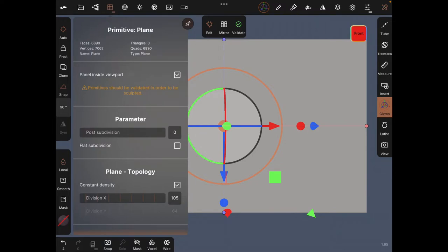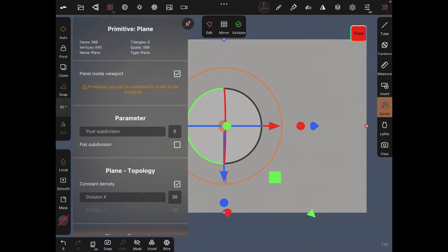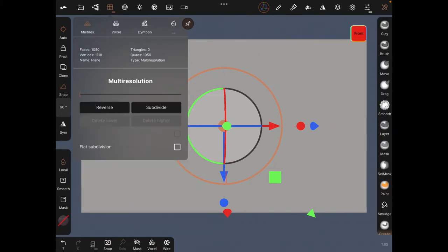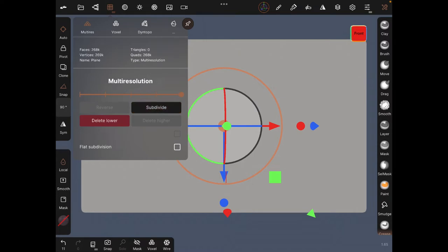Click the mesh looking icon, reduce the density to about one, then validate. Then subdivide just four or five times.